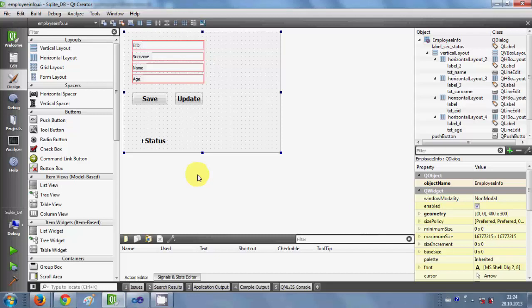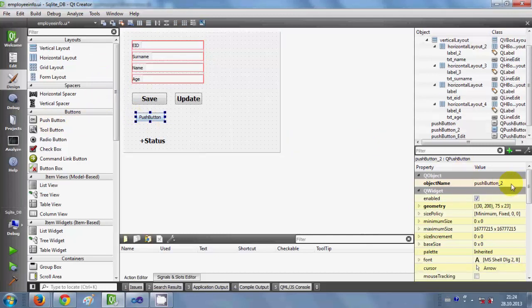Hello guys, welcome once again. In the last two videos I have shown you how to save your data and how to edit your data in the database using your Qt C++ GUI application. There is one more thing I want to show you in this video: how to delete your data from the database using a push button and your Qt GUI C++ application. Let's see how we can delete data using Qt.